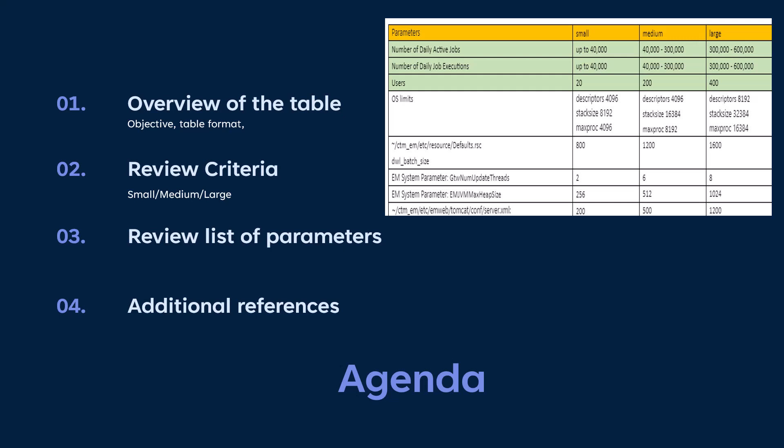In this video, we will review a list of recommendations for tuning Enterprise Manager for different size environments. These environments are categorized as small, medium, and large based on workload. The recommended tuning parameters are documented in KA382-207 and are presented in table format. First, we will cover the format of the table and the objective of this KA. Next, we will discuss scalability and define what constitutes small, medium, and large environments. Then, we will review all the configuration parameters and the impact of each one. Finally, in the last slide, we will cover any additional information relevant to this topic.